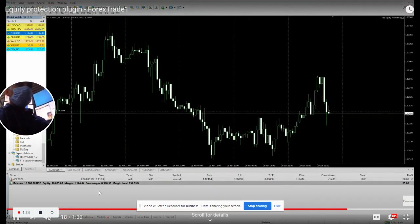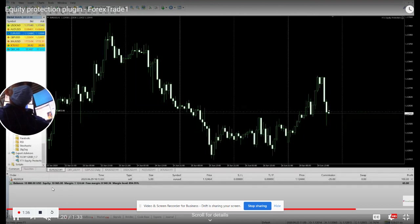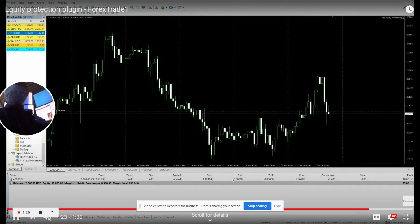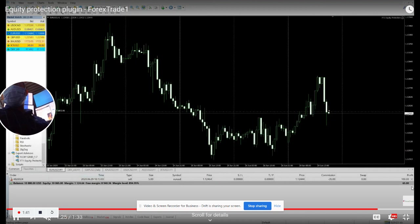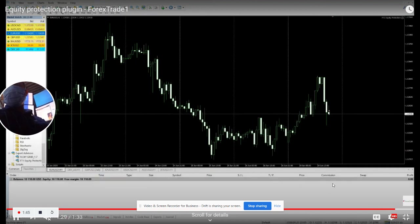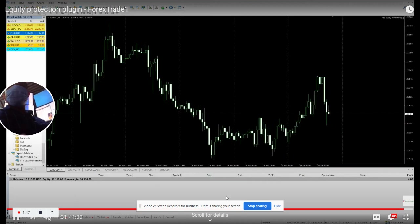You can check the trade is closed at $10,065, so $110 net. It's about to close... it was not closed due to the margin. Yes, now it's closed, $110 US dollar profit. This is how it works.